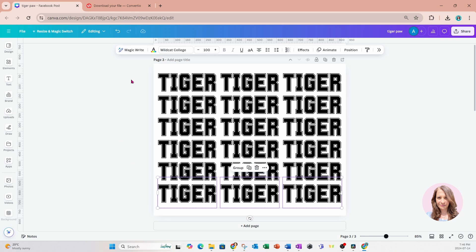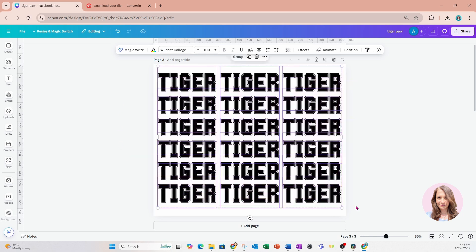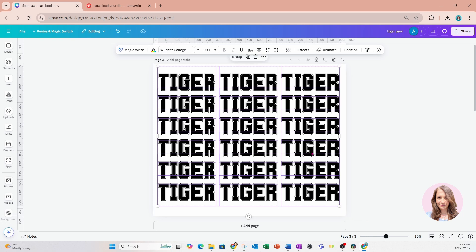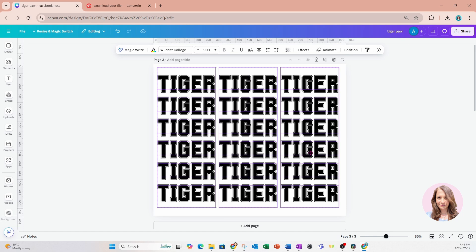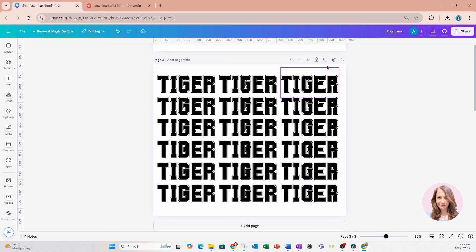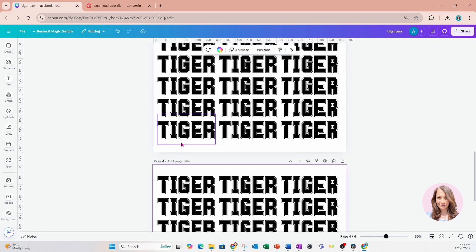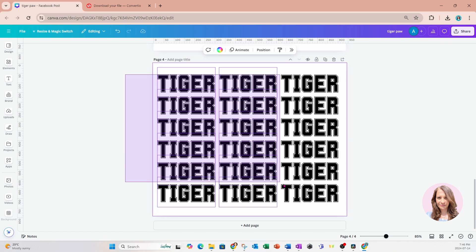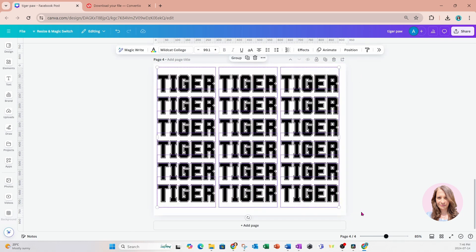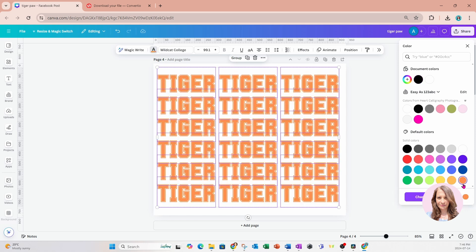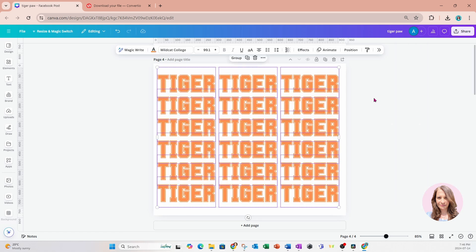Once you're happy with the position of the word on your workspace, we're going to make a copy of this design. I'm going to grab all this text and we're going to change it to orange. So I'll come here and change it to orange.